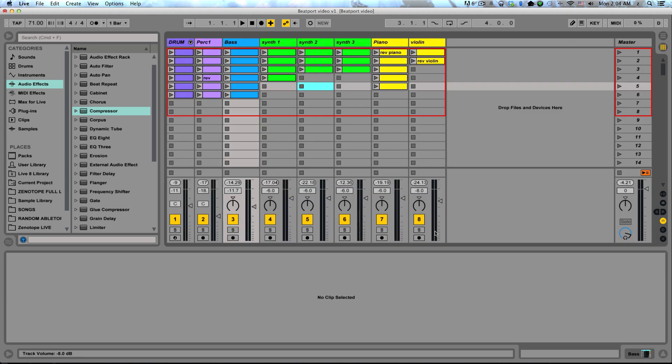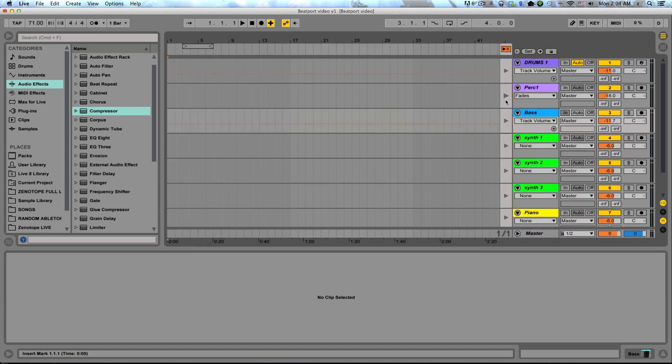One of my absolute favorite parts about Ableton Live is they give you the option to load up all your clips and samples and MIDI files and everything, which allows you to write and create and generate material really quickly and easily without having to settle on any kind of arrangement.